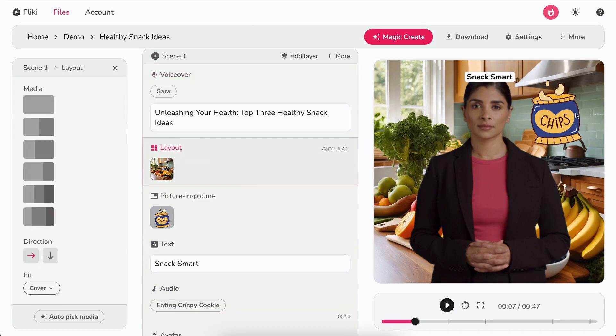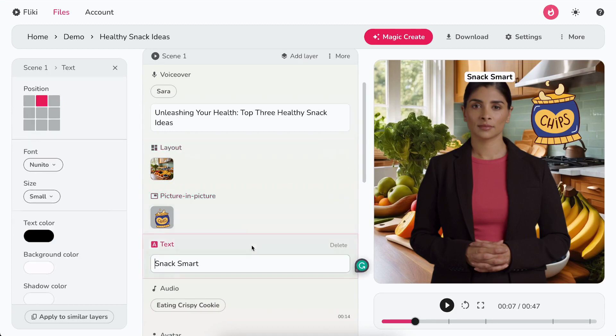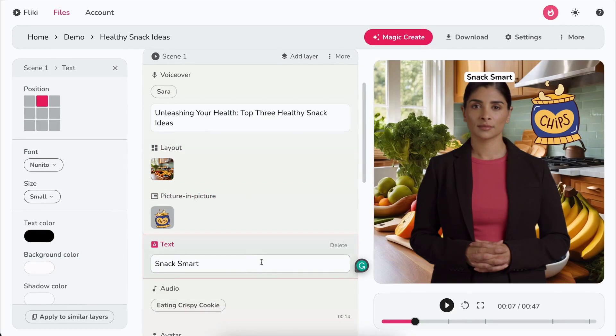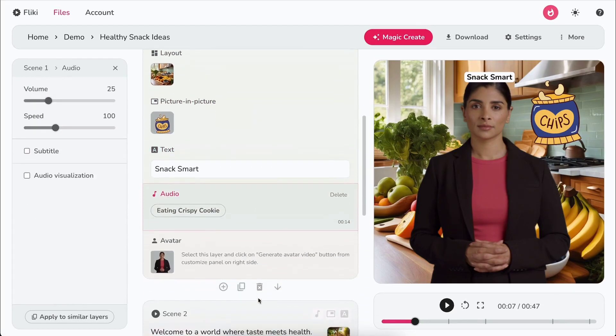Now, focus on this smaller video inside the main one. That's the picture-in-picture layer. Don't forget about the words that pop up on the screen to emphasize or explain. This is a text layer. And of course, there's the audio layer, which includes your uploaded audio or any cool sound effects you want to throw in.